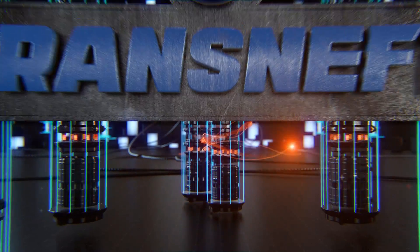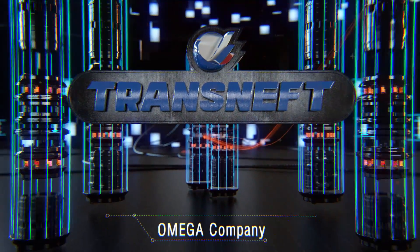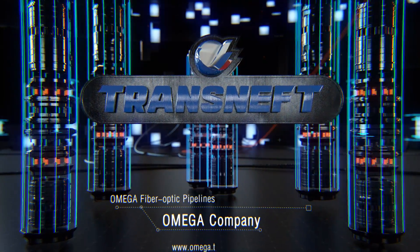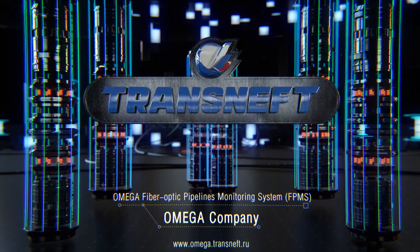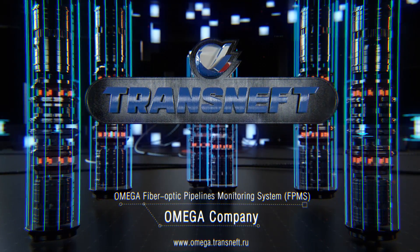Please visit the Omega Company website to learn more about the fiber optic pipelines monitoring system.